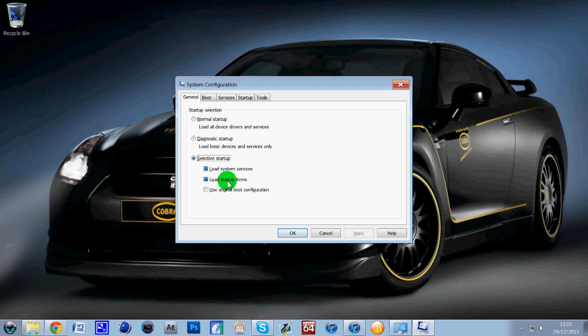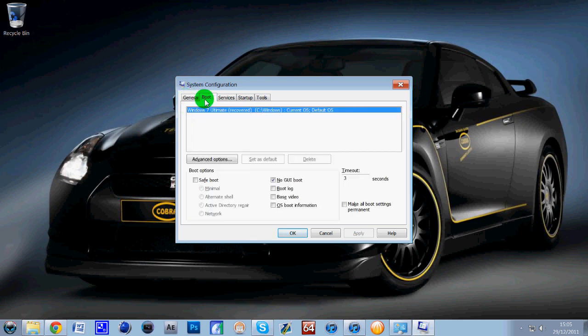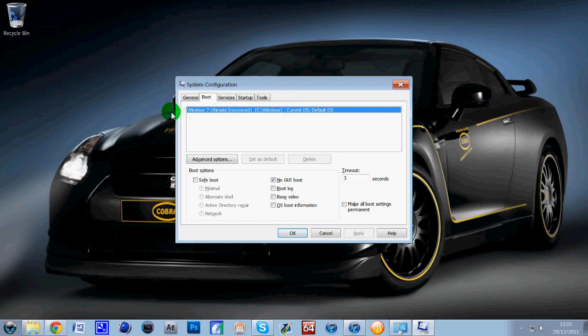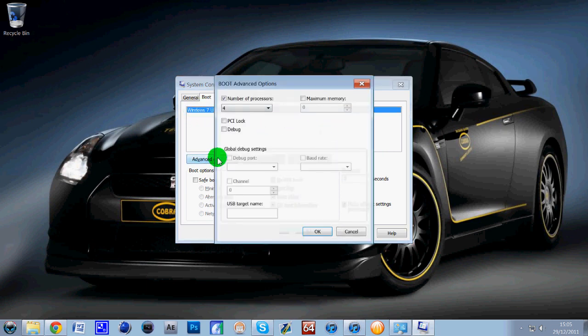So you can leave the general tab alone, if you jump straight onto boot. Now this is going to show your operating system whether it's XP, I think XP looks slightly different than this but if you've got Windows 7 which most people do now, it's going to show this. So I've got Windows 7 Ultimate, all you need to do is click on that and then click on advanced options.